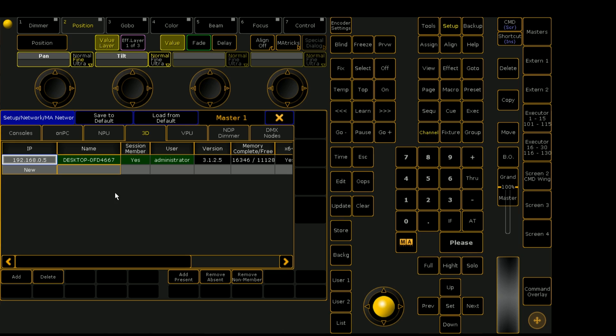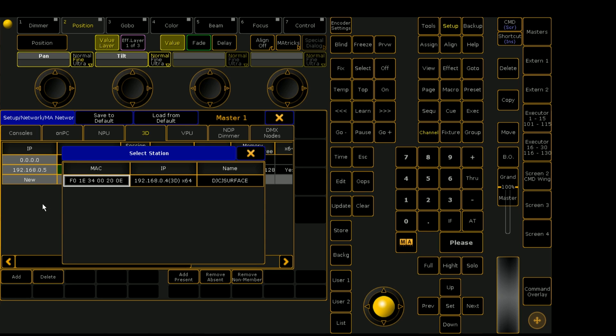And just as a quick final example here, this is the one we just connected. But I went ahead and added my little Surface Pro 4 into the mix.